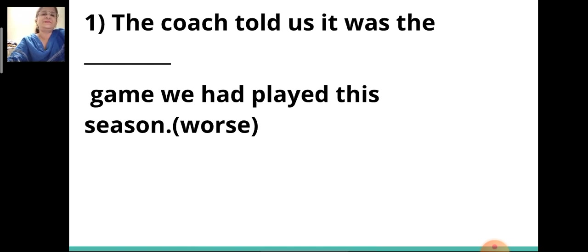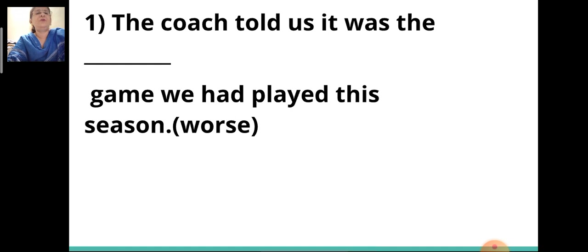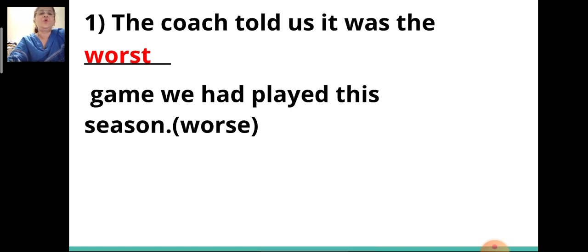The first sentence: 'The coach told us it was the ___ game we had played this season.' The adjective given in the bracket is 'worse.' You have to write the correct degree in the blank. The answer is 'worst.' The coach told us it was the worst game we had played this season.